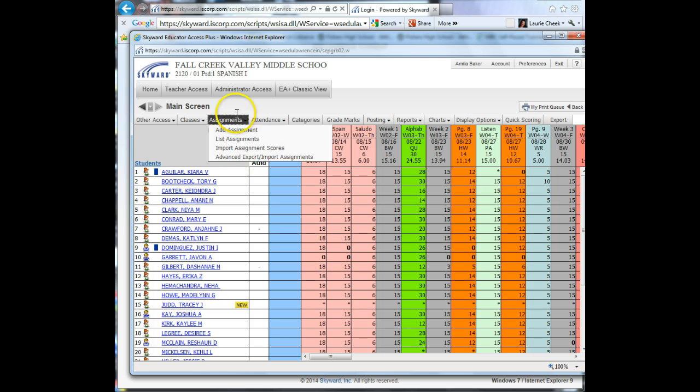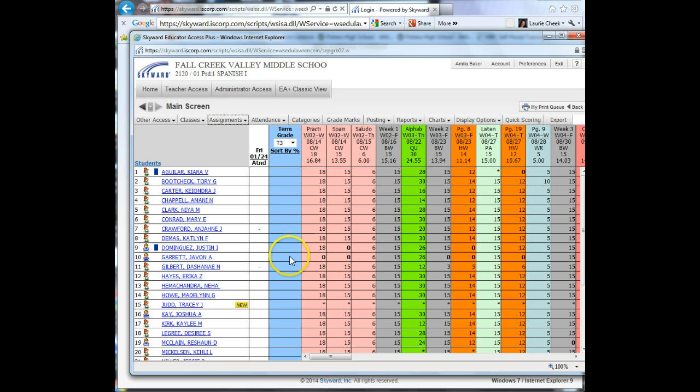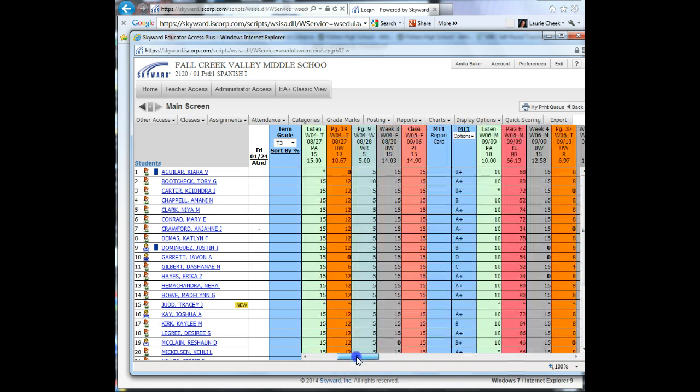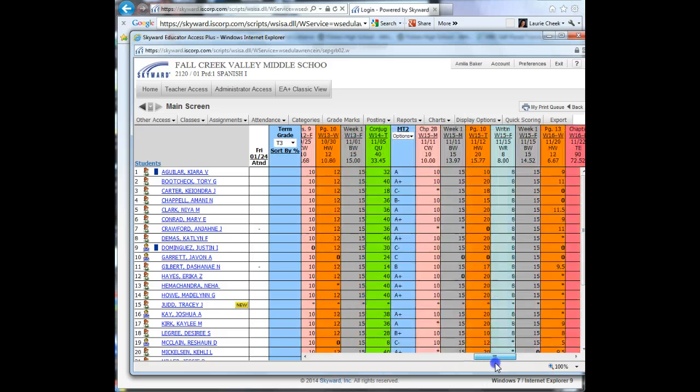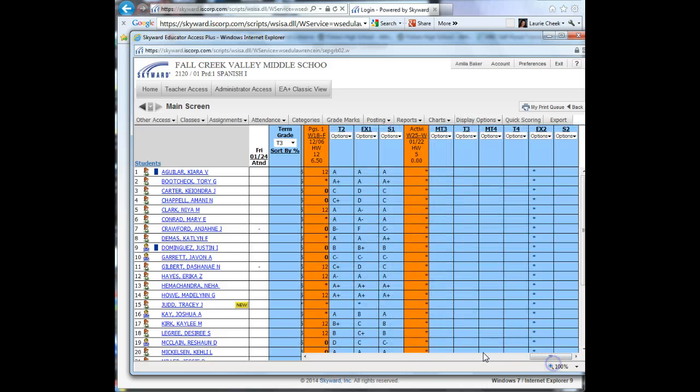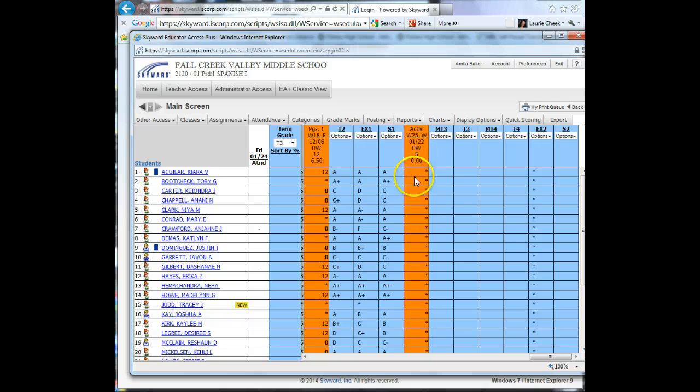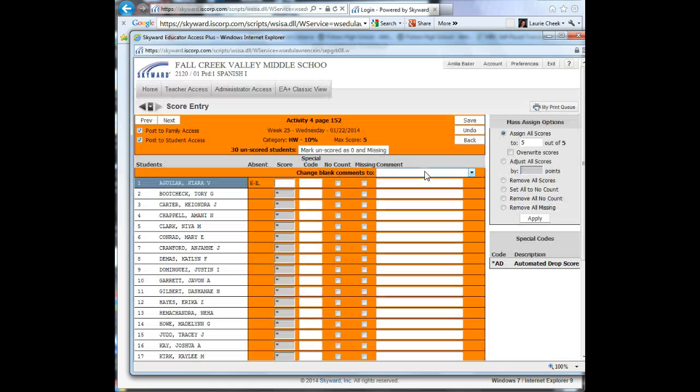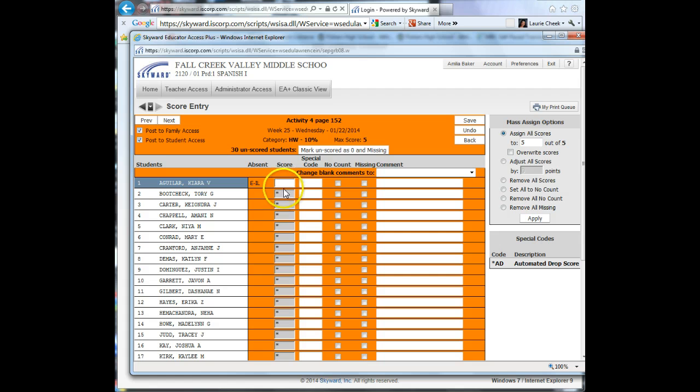Once you have added your assignment, you will come back to this screen when you save it. This is from August, so to find the one we just added, we need to scroll over to the right. Here it is, Activity 4, page 152. In order to input grades, you're going to click on the asterisk, and you can enter the grades.